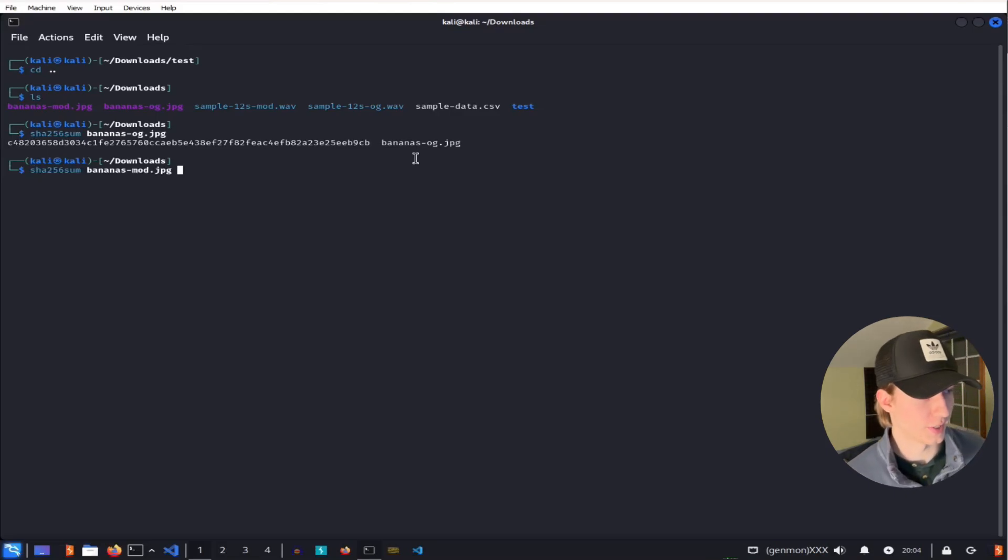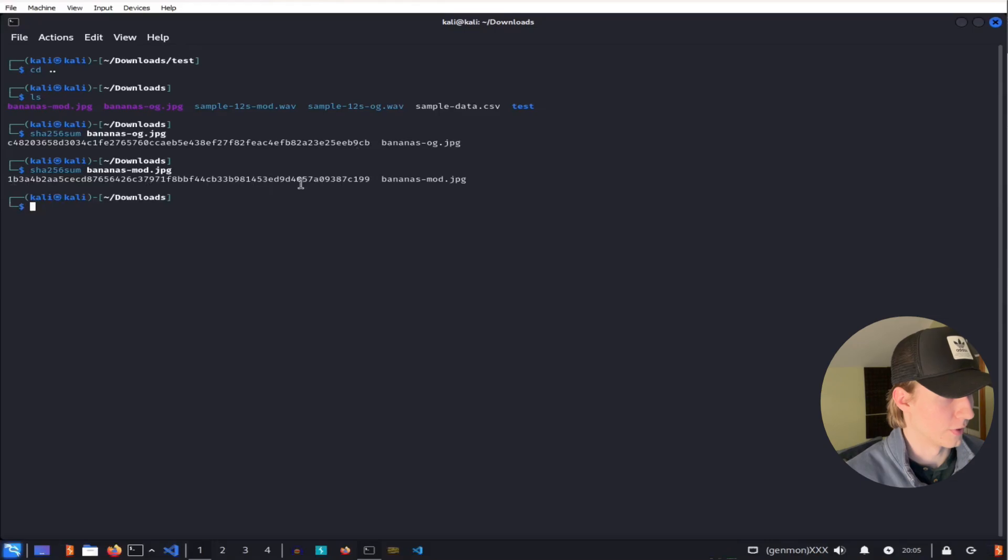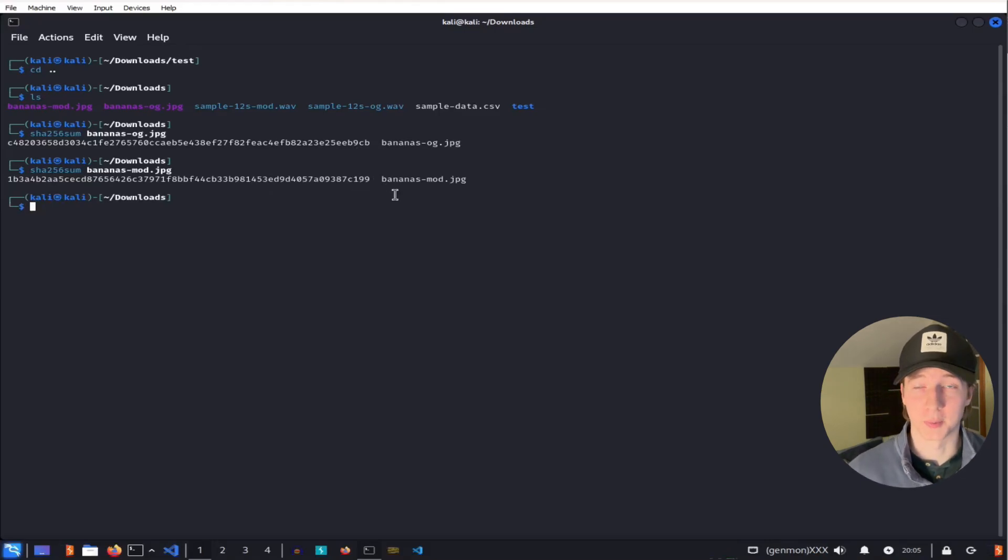And if we do the same thing with the modified jpg file, we see that we have a totally different string of numbers and letters. So we know that this file has been modified from the original.